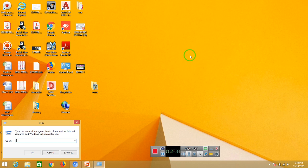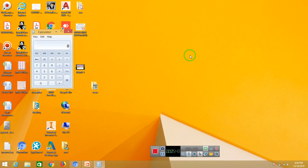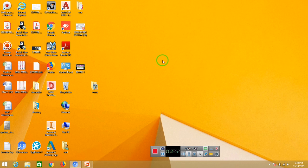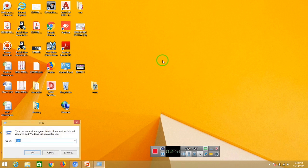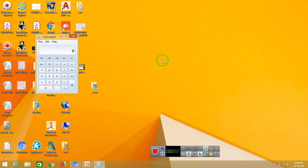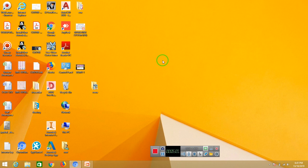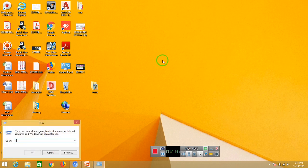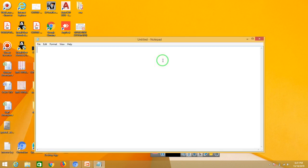If you want a calculator, you can open the calculator. If you want to close the calculator, press the button to close, or use a shortcut. We can open the calculator using Win+R and typing Calc. Now we will use Alt+F4 to close. We can also open Notepad using Win+R and type and save.